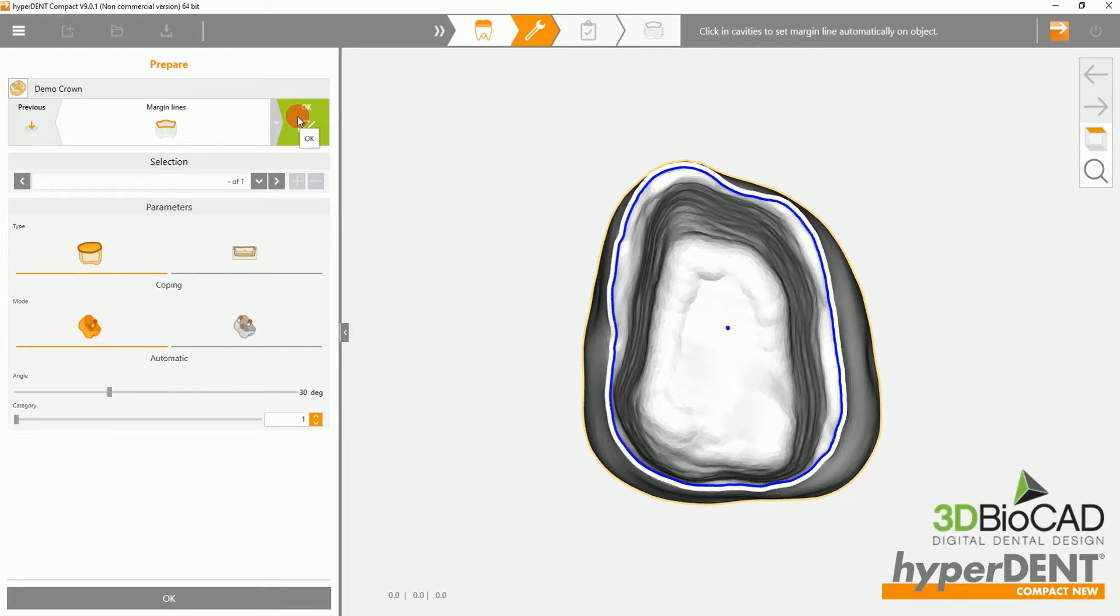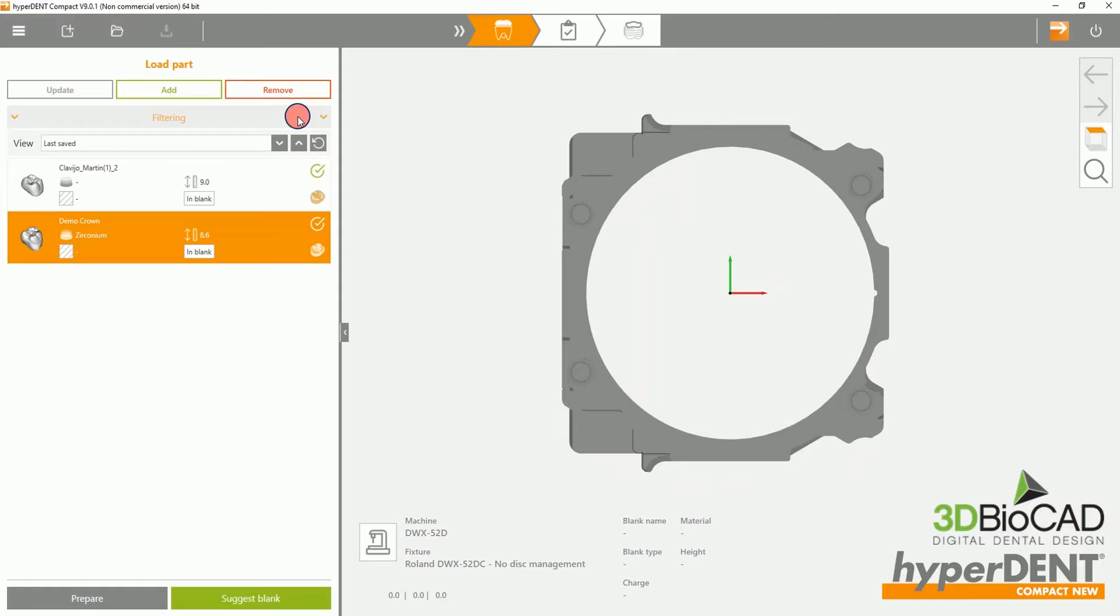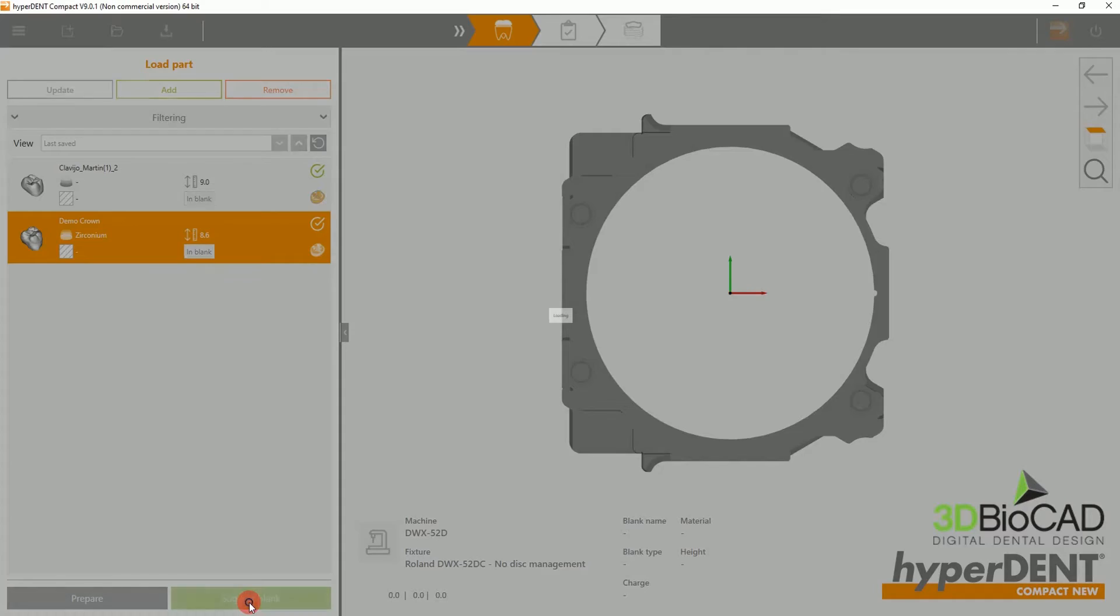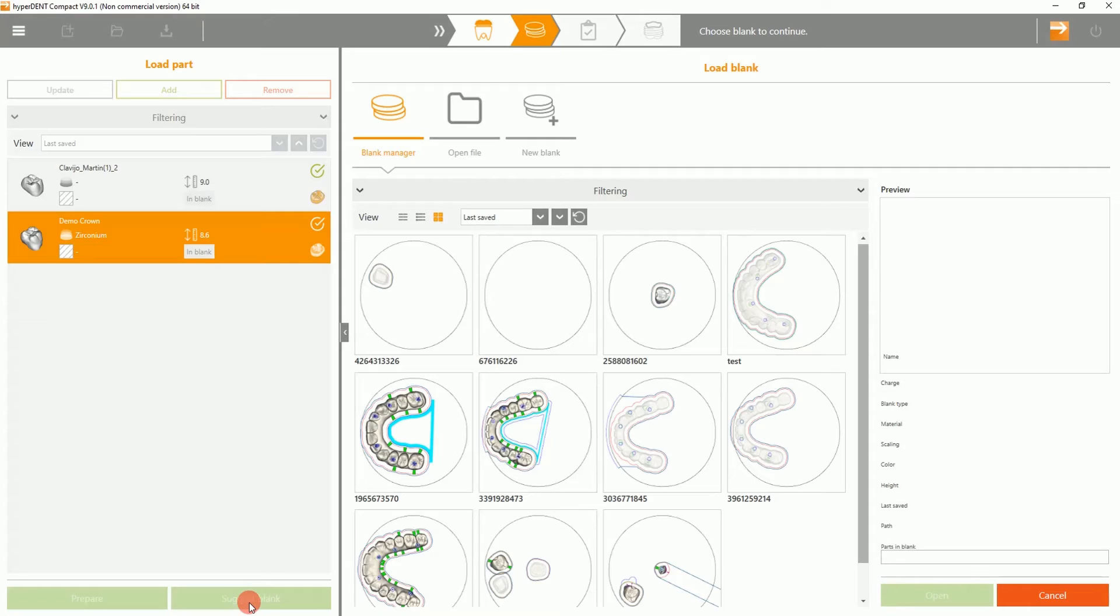Please select Next so we can load a blank. In this case, we will be using a new blank.